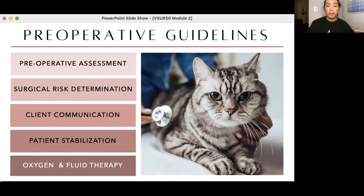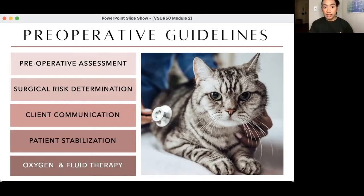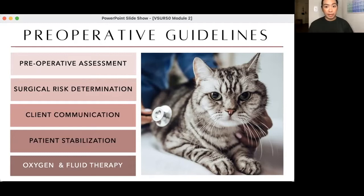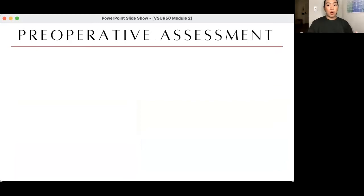When we talk about pre-op guidelines, what we do before a surgery: we assess the patient, we determine the surgical risk if any, we communicate all the information and decisions to the client, and if needed we stabilize the patient. For this lecture I'll be focusing on the first three; next week we'll focus on patient stabilization, which is a big topic — fluid therapy.